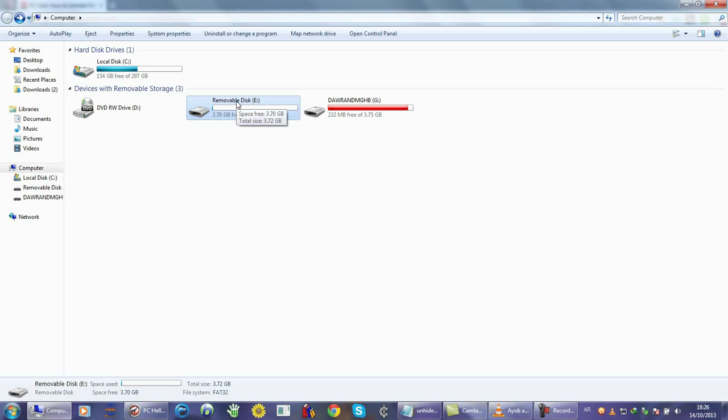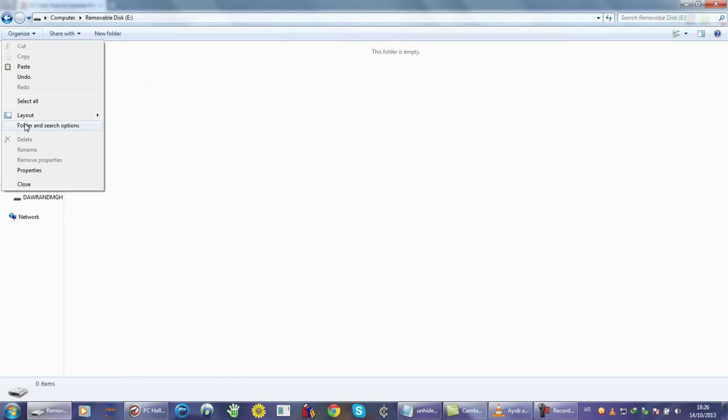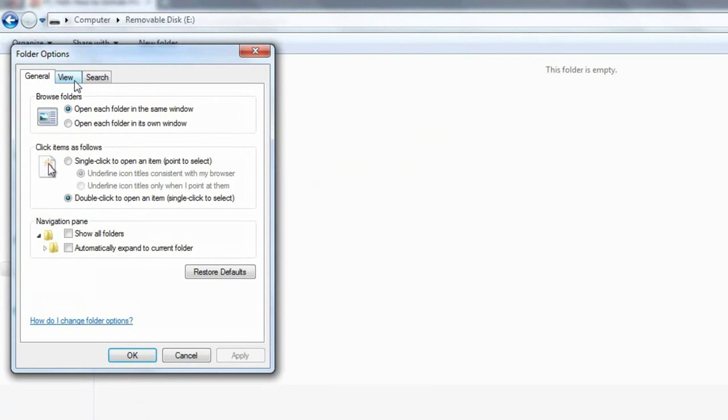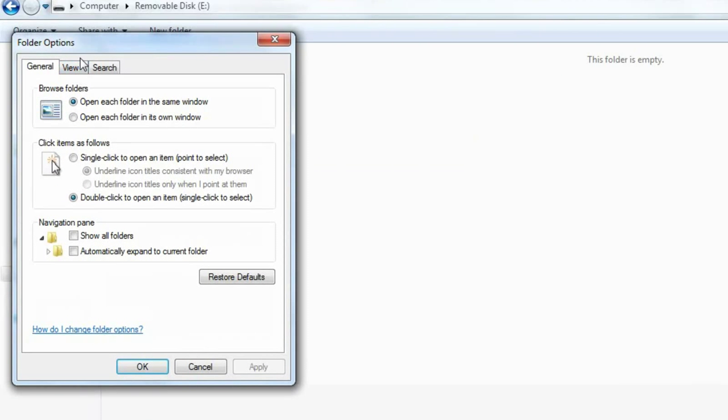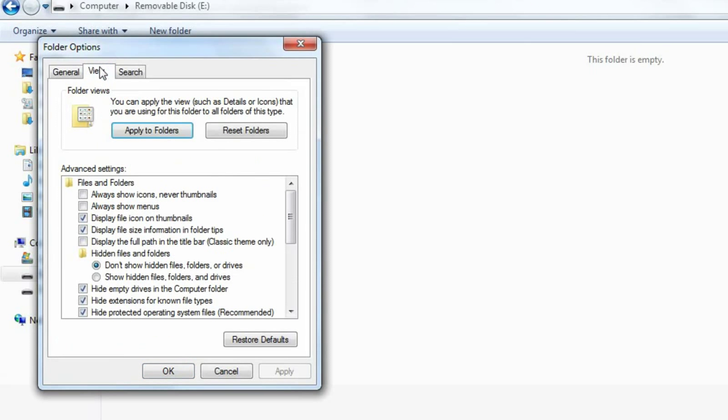Hi guys, today I'm going to show you how to unhide files that have been hidden either by you or by a virus or malware. First we have to go to the folder options and check show hidden files, folders, and drives.